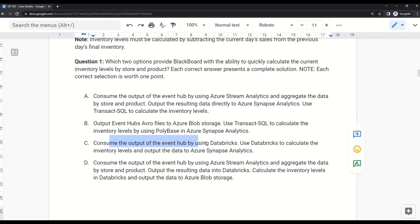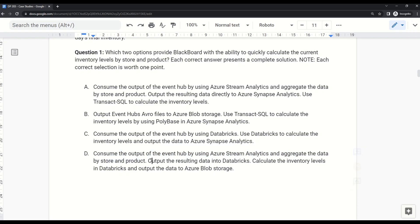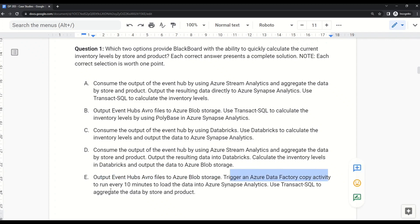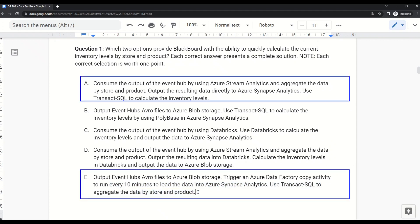Option C: Consume the output of Event Hub using Databricks, use Databricks to calculate inventory levels, and output the data to Azure Synapse Analytics. Option D: Consume the output of Event Hub via Azure Stream Analytics, aggregate by store and product, output to Databricks, calculate inventory levels in Databricks, and output to Azure Blob Storage. Option E: Output Event Hub Avro files to Azure Blob Storage, trigger an Azure Data Factory copy activity every 10 minutes to load data into Azure Synapse Analytics, then use T-SQL to aggregate by store and product. The correct answers are Option A and Option E.